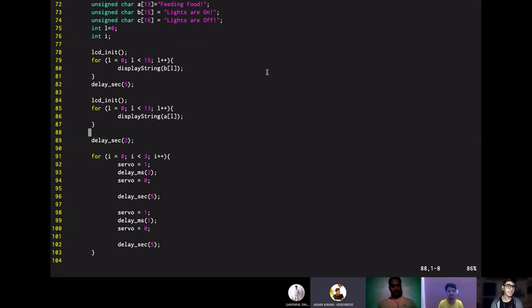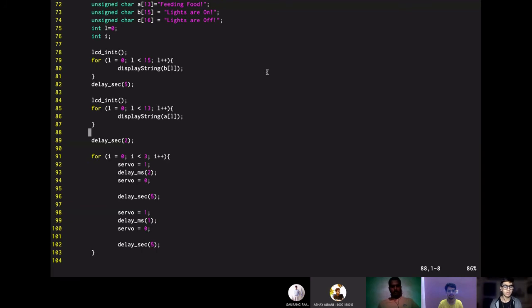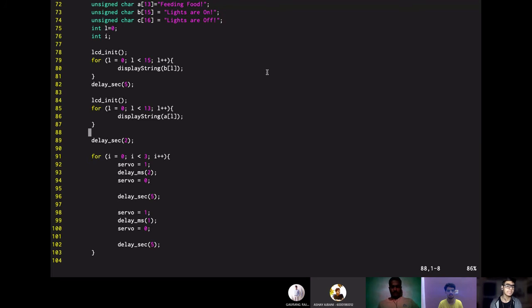Now, on line 91, we start with the program for the feeding mechanism which is basically the rotation of the servo. So here we are declaring a for loop for the number of times to which the servo should rotate. So here the basic principle is that if we give a high value to the control pin of the servo for a delay of 2 milliseconds, it will rotate clockwise 90 degrees. And if we give it a high value of 1 millisecond, then it will rotate anticlockwise to 90 degrees. So basically by combining these two principles, we get one rotation.